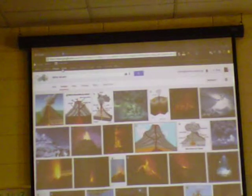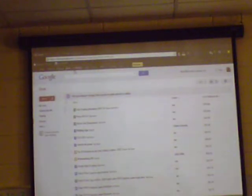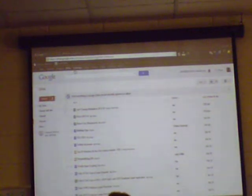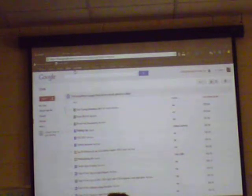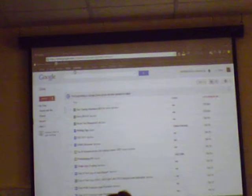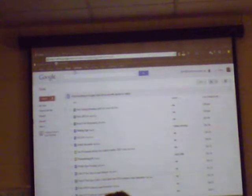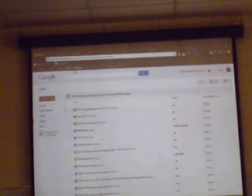Going across now, we have Drive next. Drive used to be called just Docs — now it's called Drive. Google Drive houses all of your documents: your Google Docs, Google Spreadsheets, Google Presentations, Google Forms, Pictures. You can save pictures and videos here too. This is all of your docs.